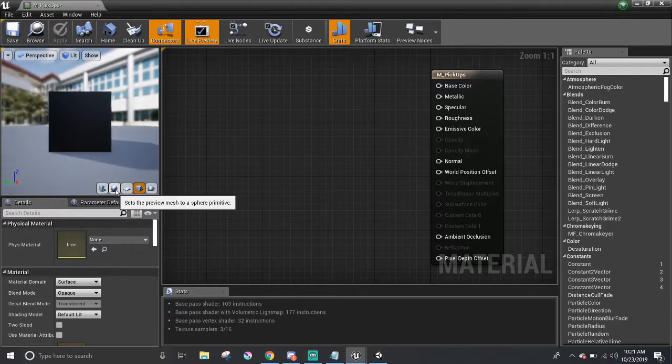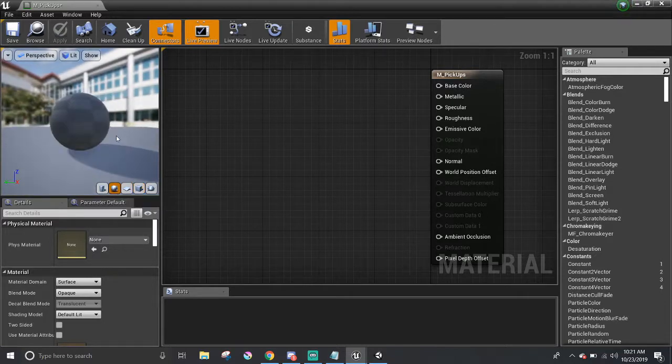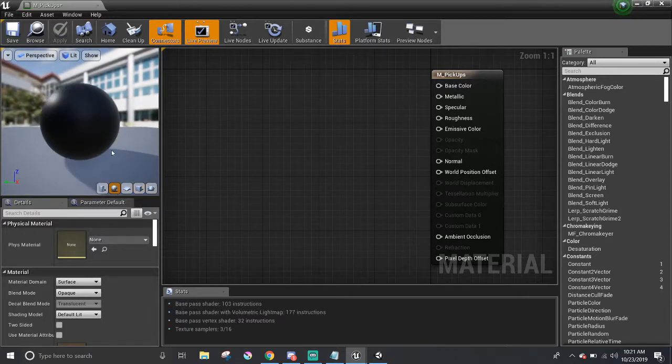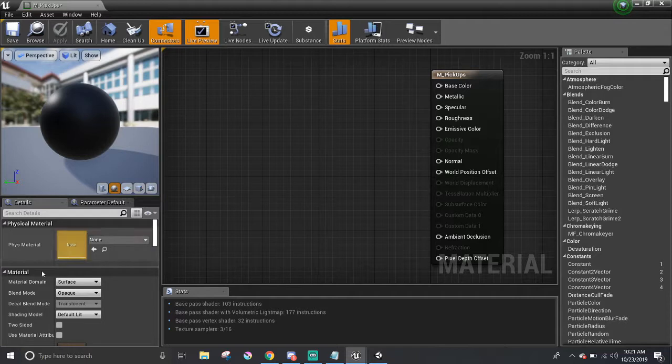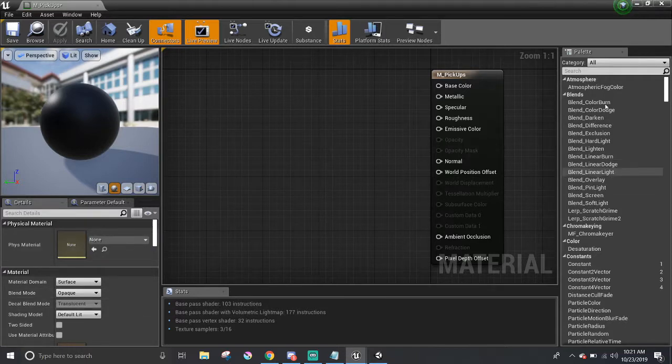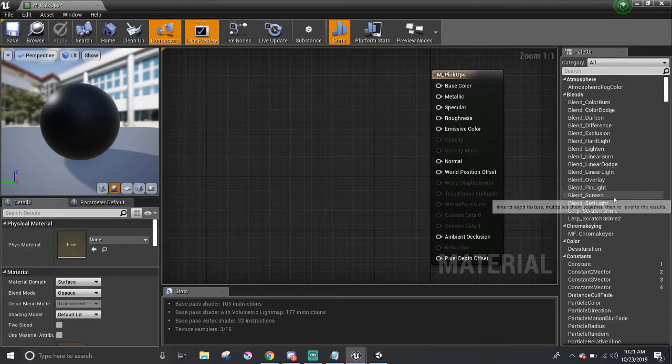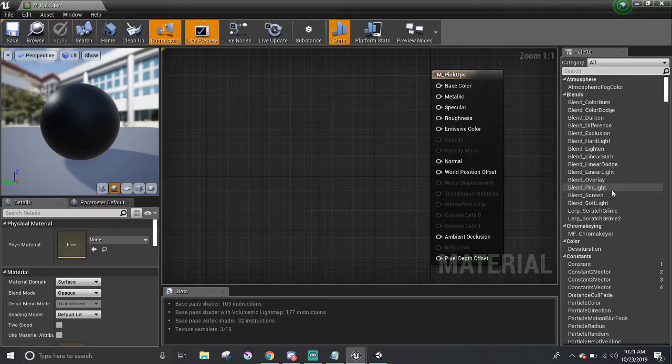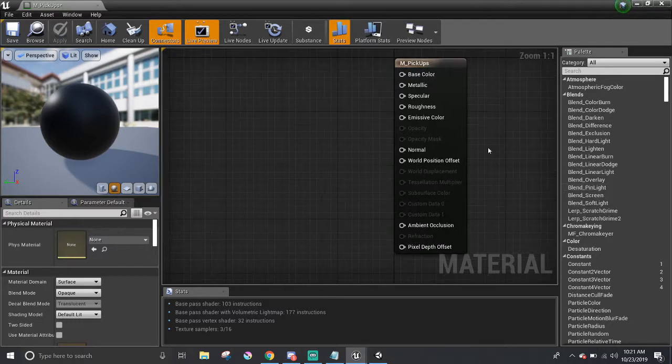But I'm going to leave it as a sphere here. And underneath, it has its own details panel. On the right-hand side, the palette section is a list of nodes that can be used to help make your material.